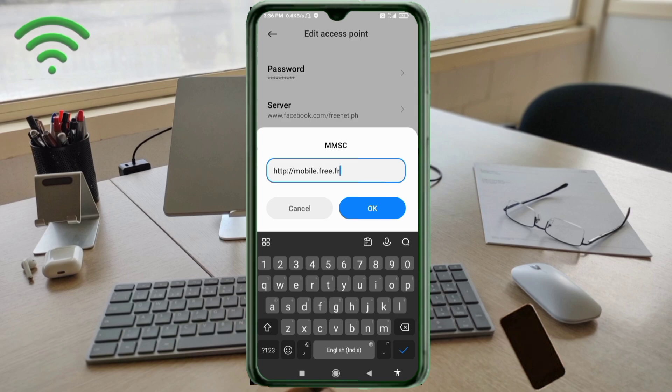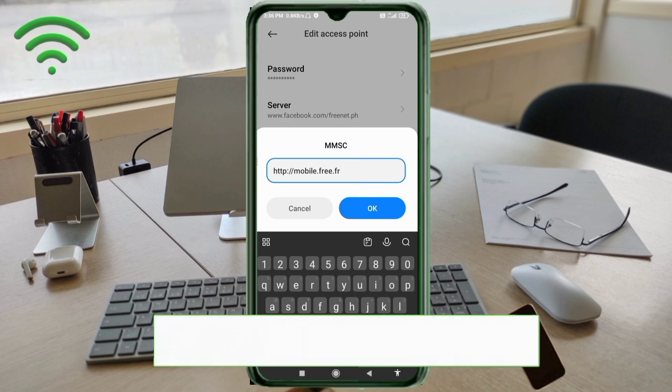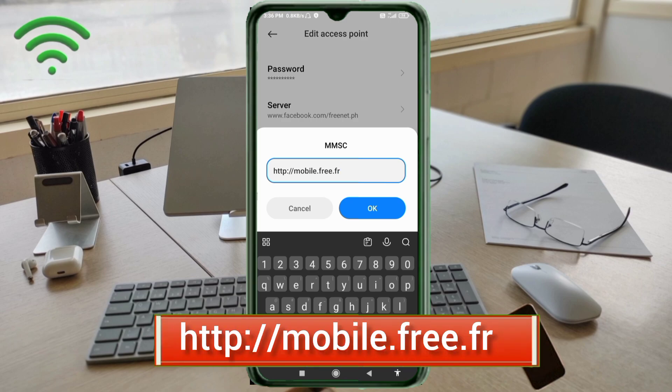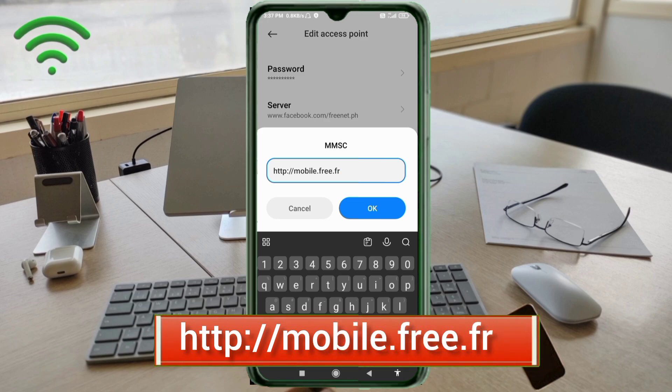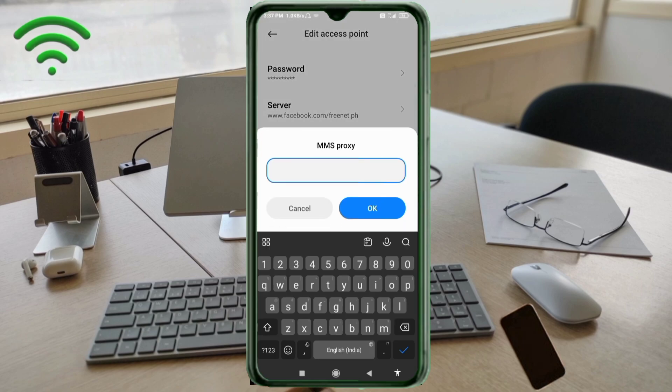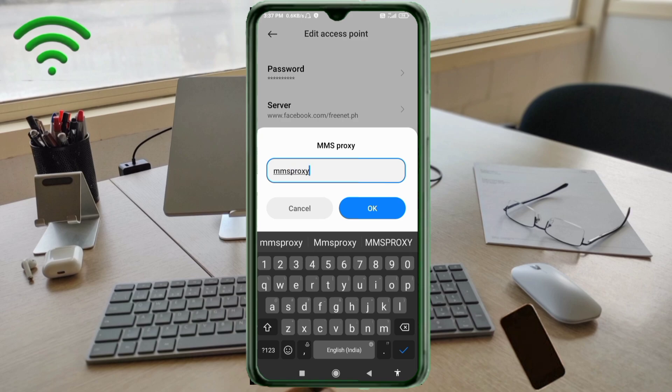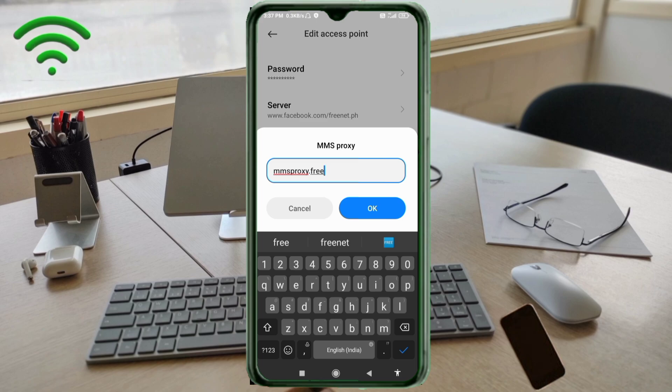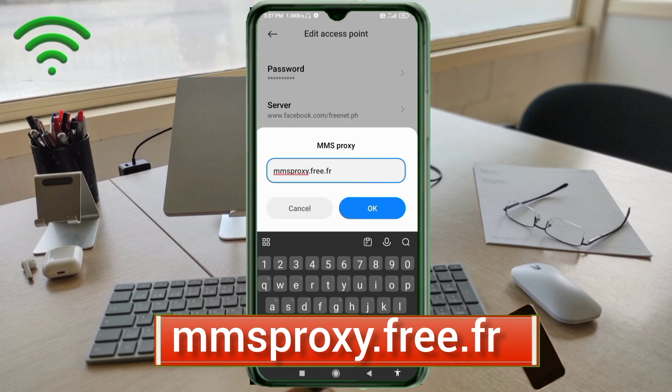MMSC: www.facebook.com/freenet.ph - small letters, no space. Tap OK. MMSC proxy: proxy.freenet.ph - small letters, no space. Tap OK.